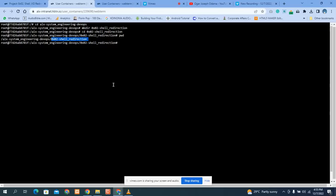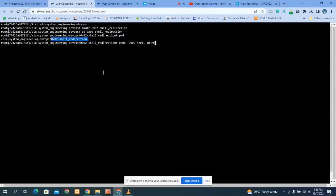Before creating the script, we have to create a README file. To create a README file, you type echo followed by the comment — something like '0-2 shell input/output redirection and features' — as the content.